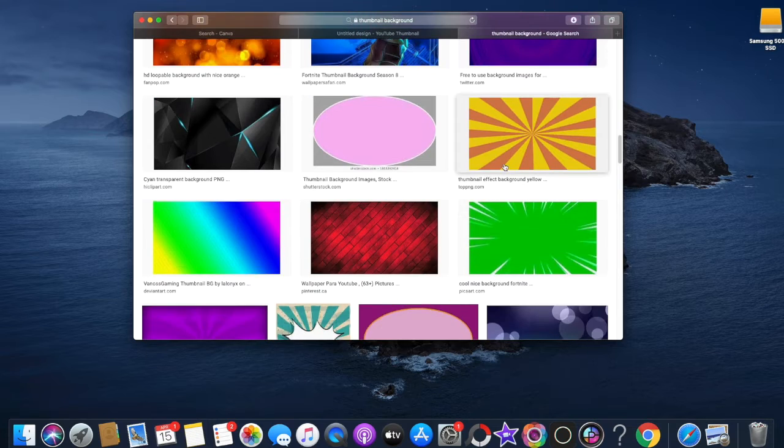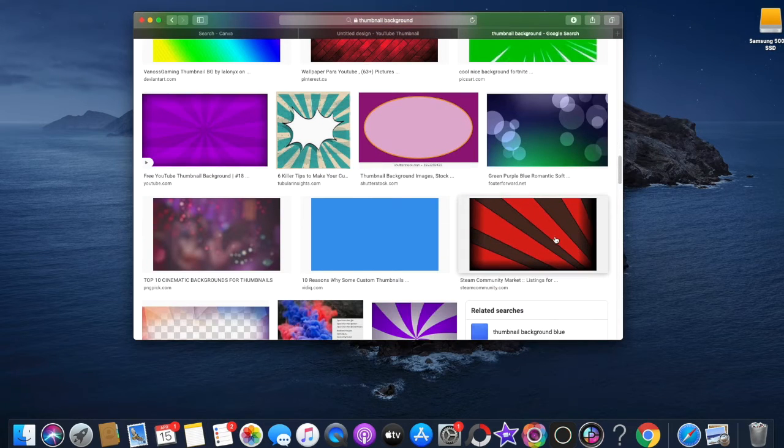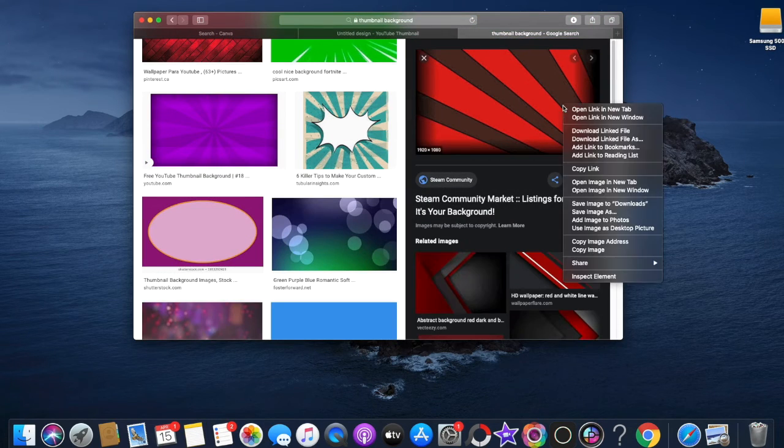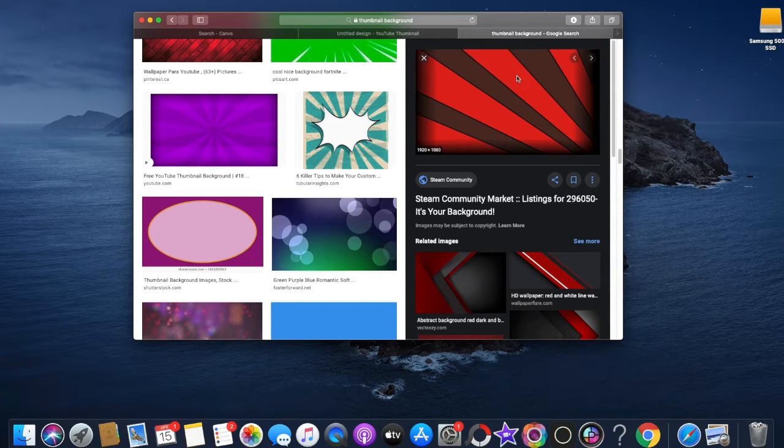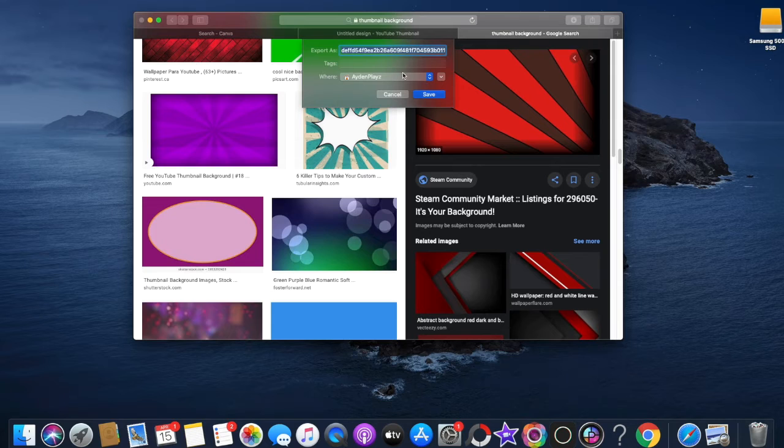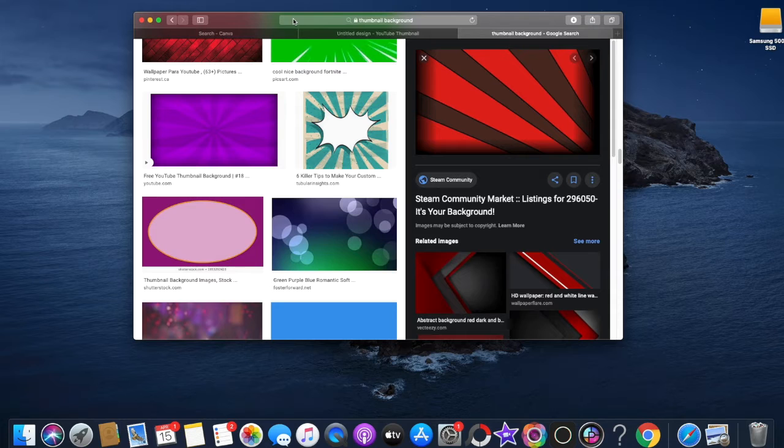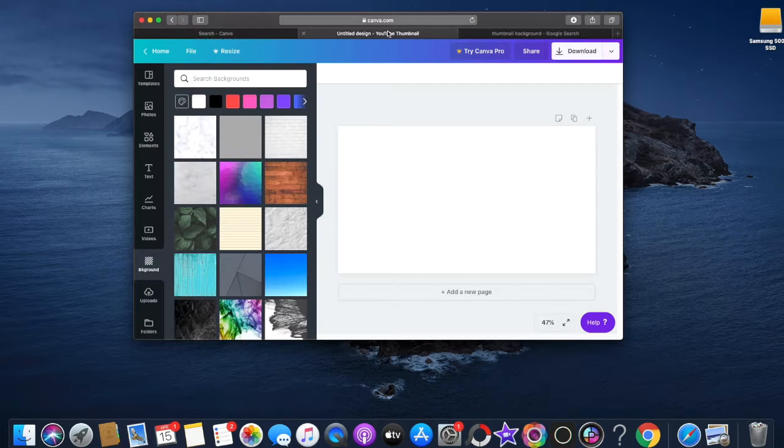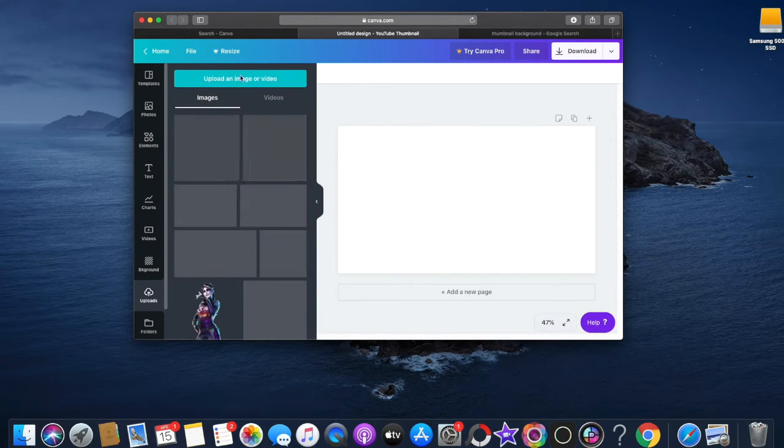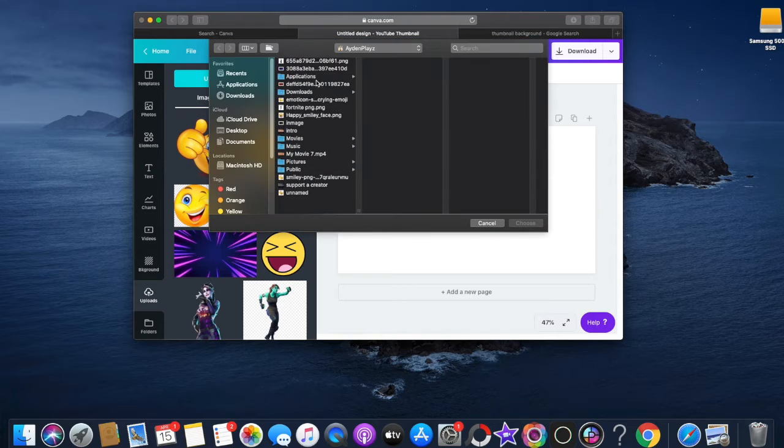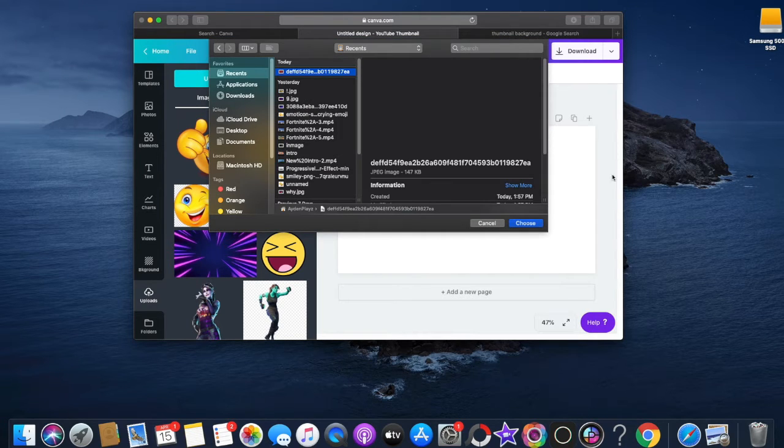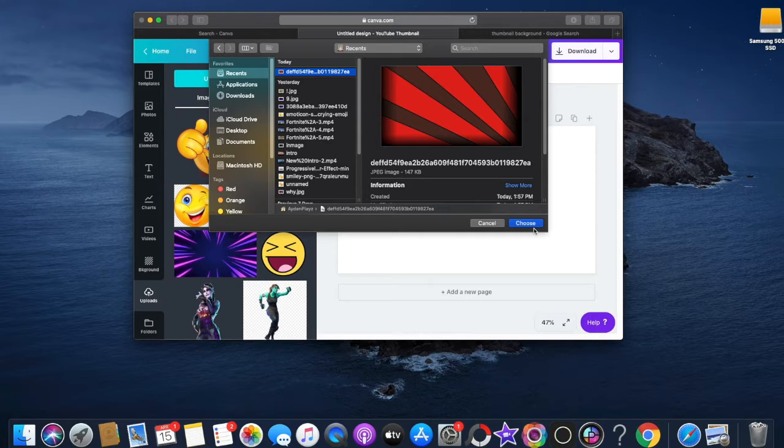This would fit. I'll just do this. You just need to save image. Then once you've done that, just download. Once you've downloaded it, you go back to your design.